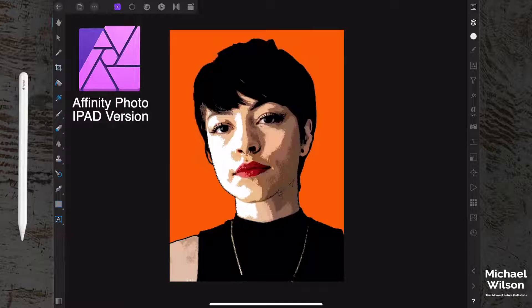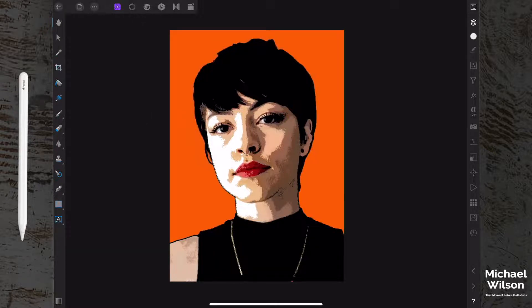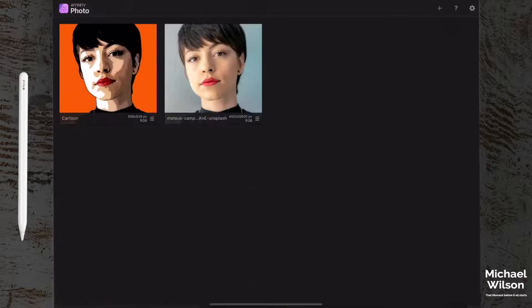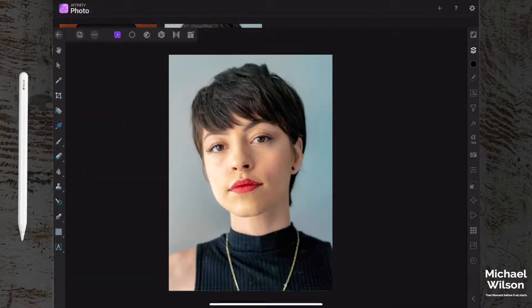Welcome everybody to another Affinity Photo iPad tutorial. This week we're going for this pop art cartoon effect, and hopefully this is where we are going to end up today. We're going to start with this picture over here.